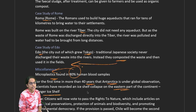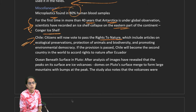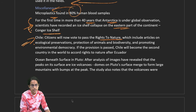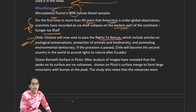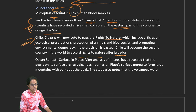In Chile, a new right has been passed — the right to nature — which talks about protecting animals, ecological preservation, and promoting environmental democracy. Chile has become the second country after Ecuador to pass the right to nature as one of the bills in its constitution.